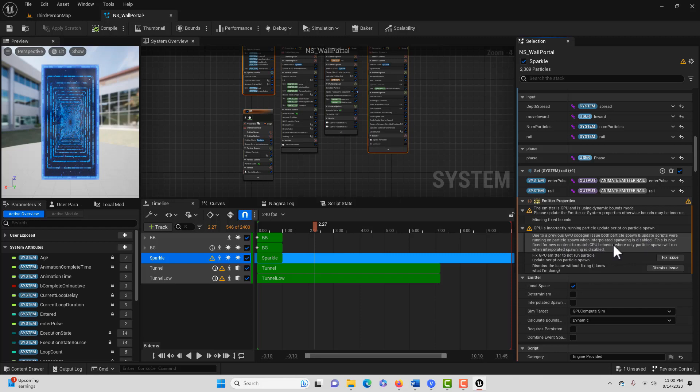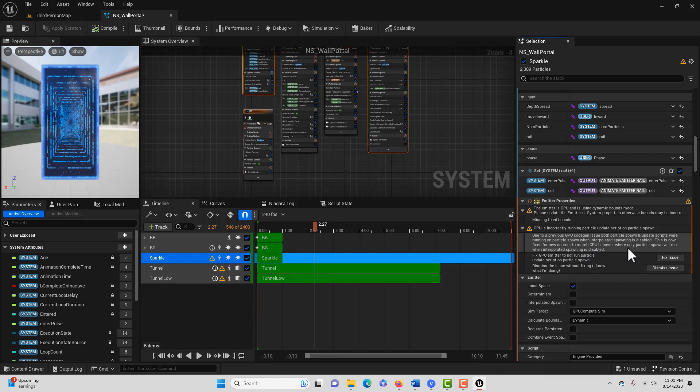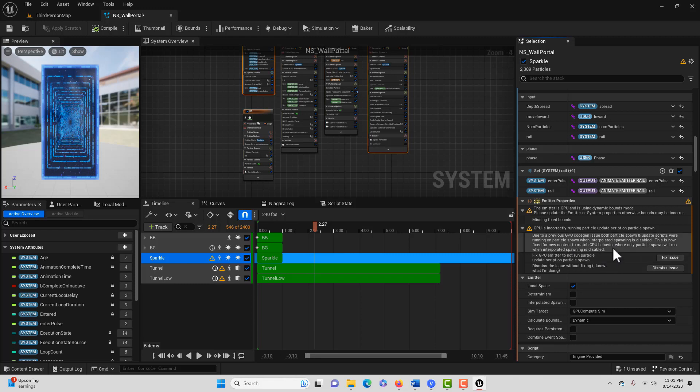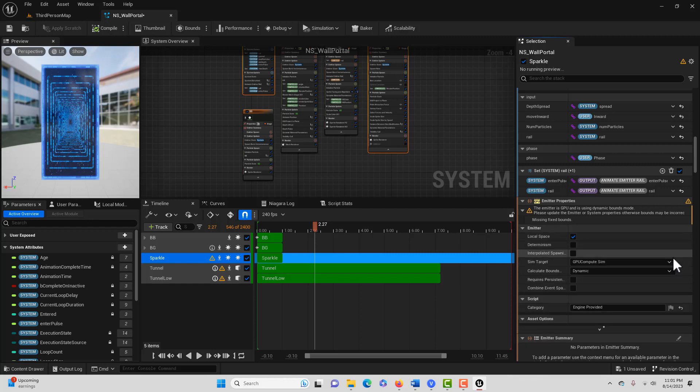This is now fixed for new content to match CPU behavior where only particle spawn will run when interpolated spawning is disabled. I've been trying to tell people this for years, but look at this button. You just go fix issue. Sounds good.